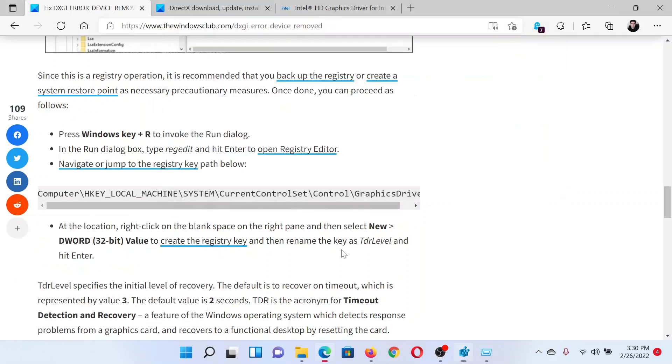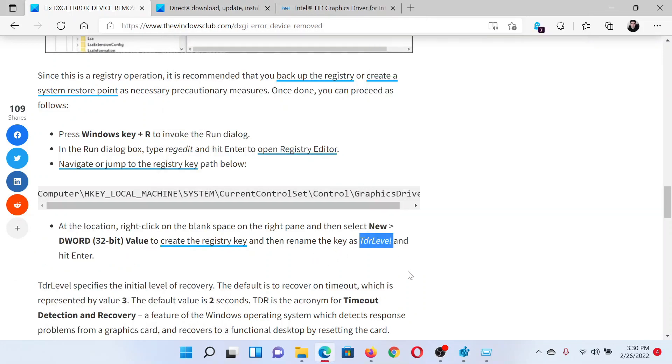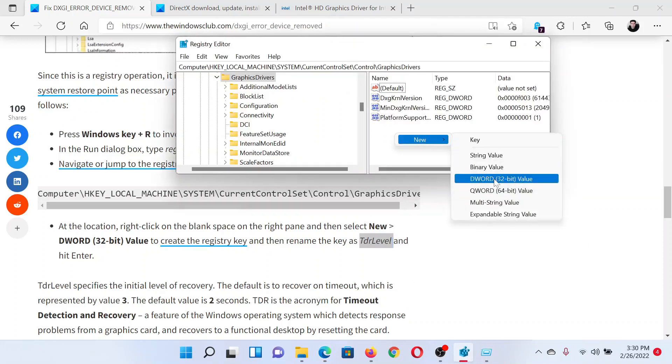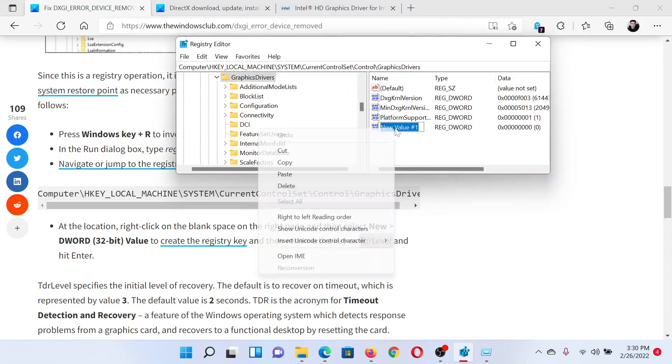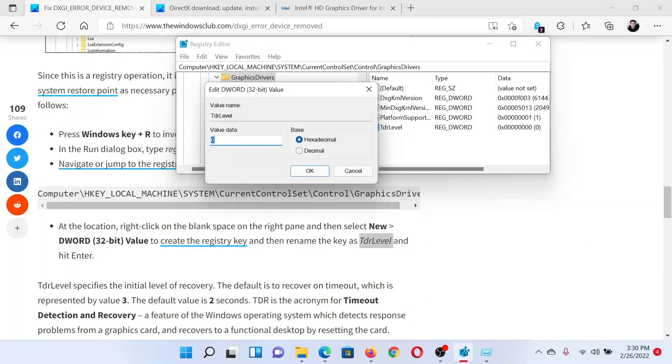In the right pane, we will create an entry named TdrLevel. Right click, new, DWORD 32-bit entry and name it, remove all spaces.